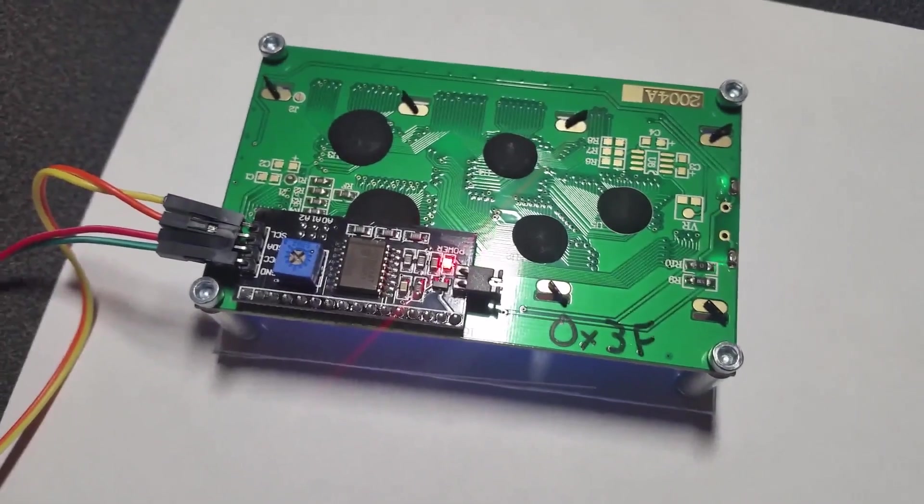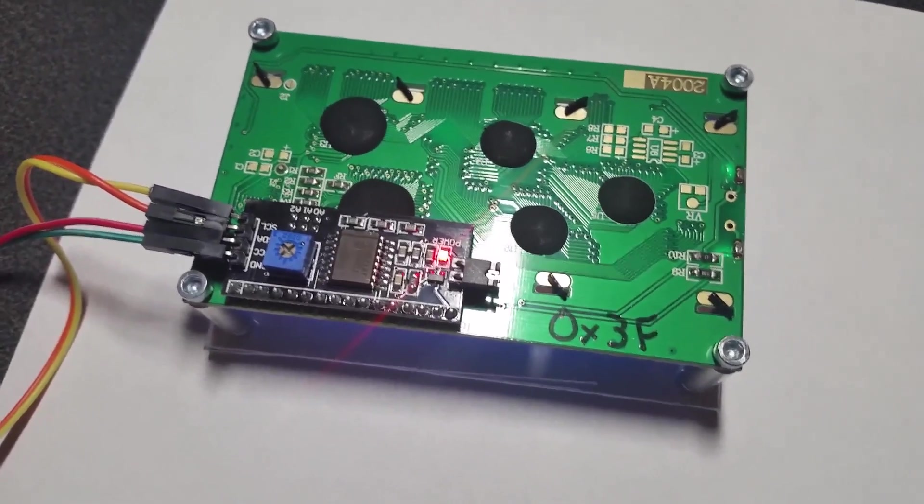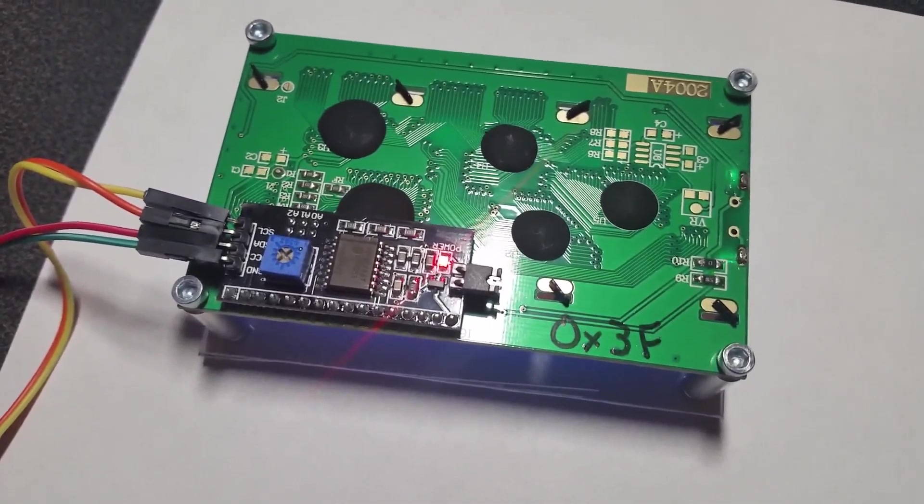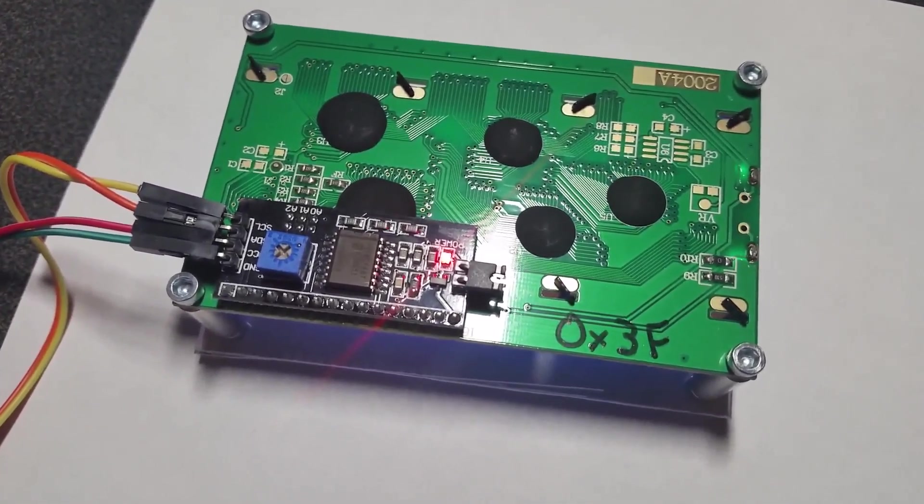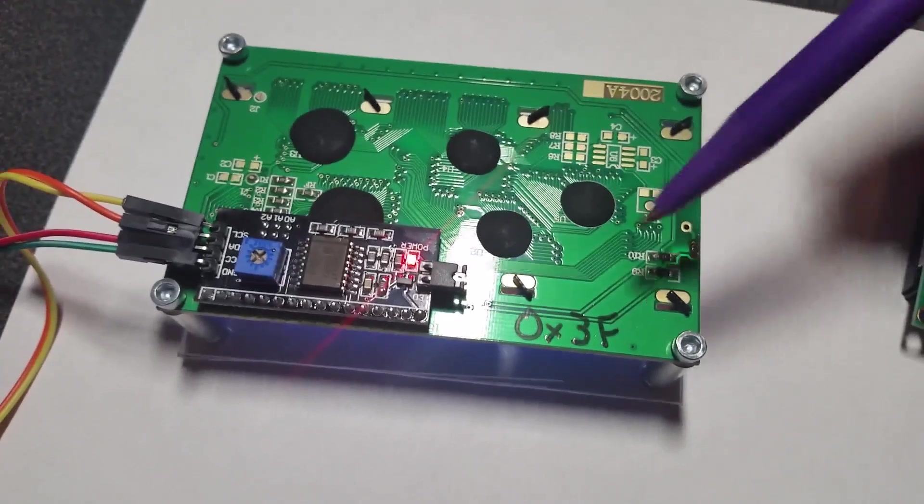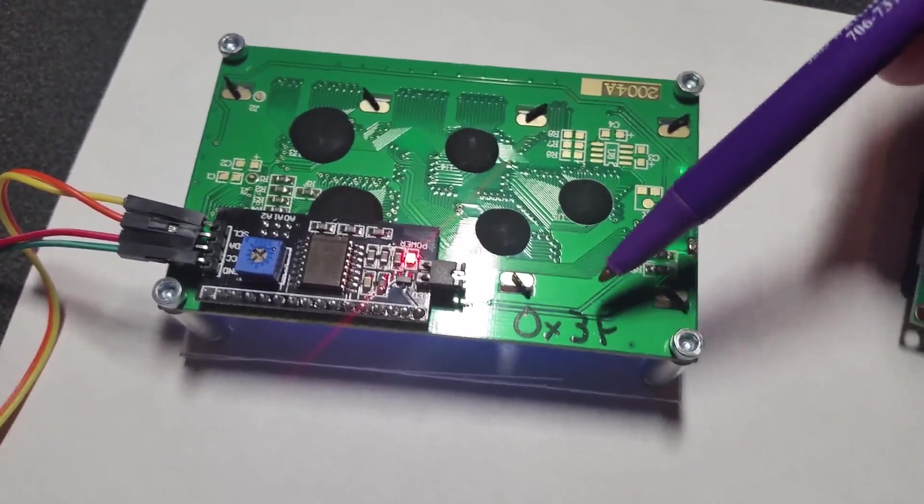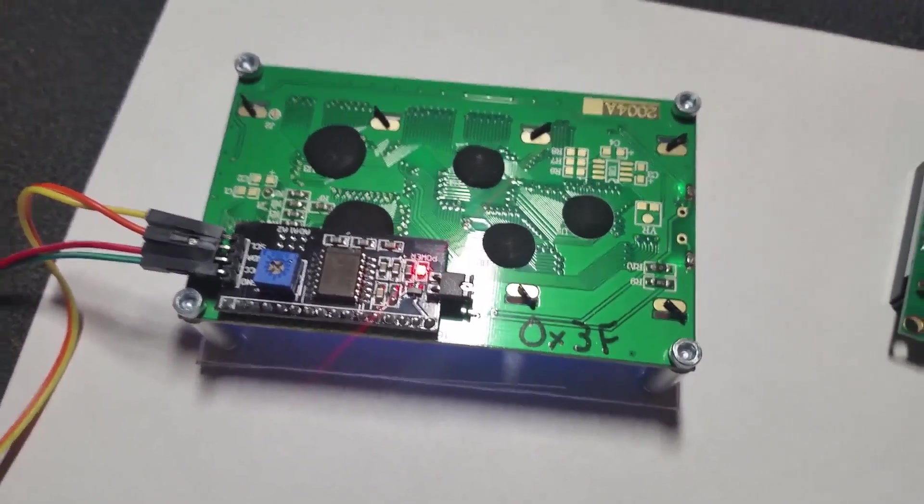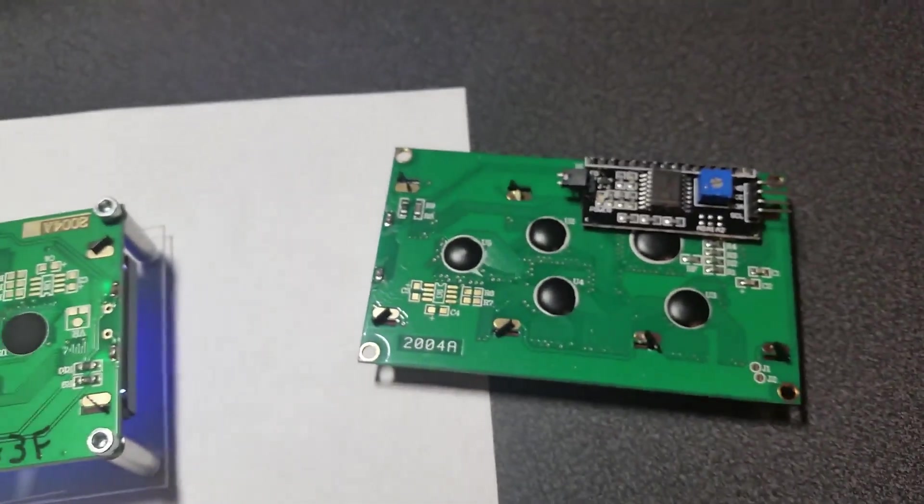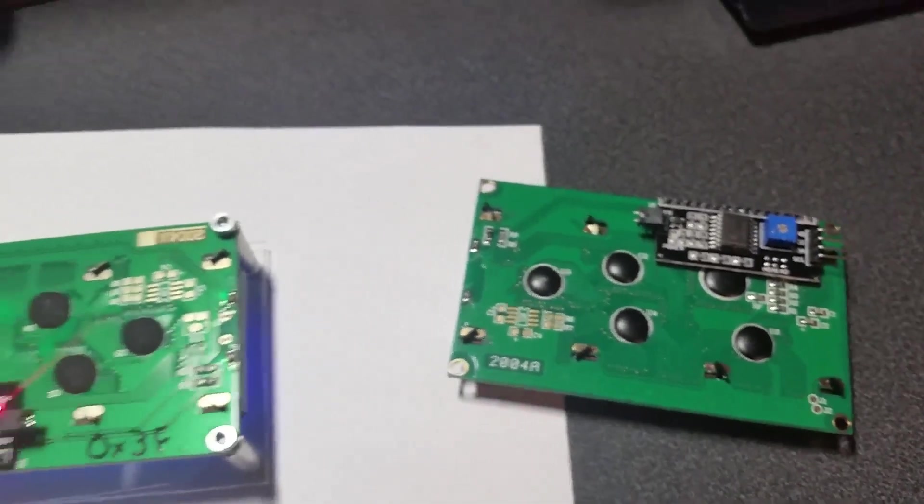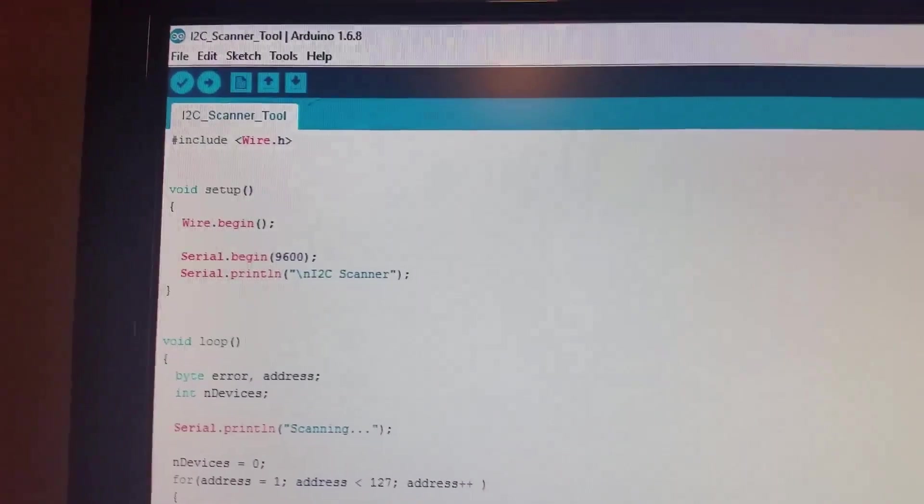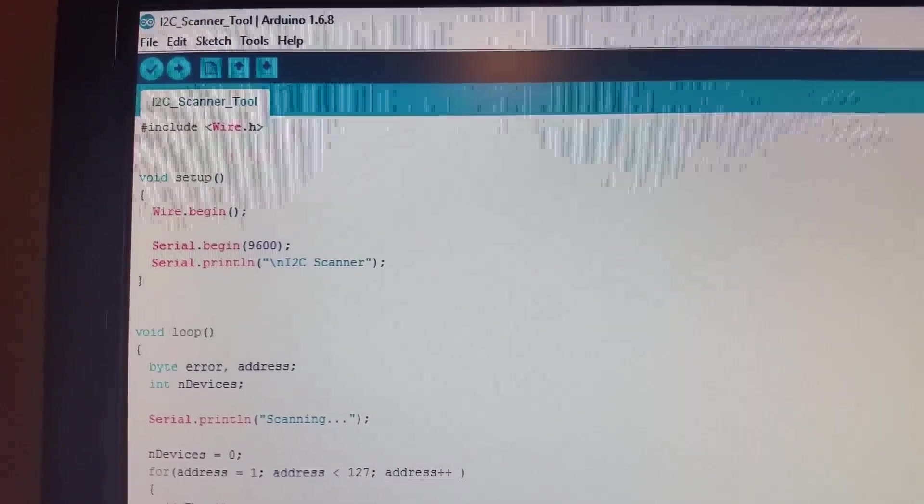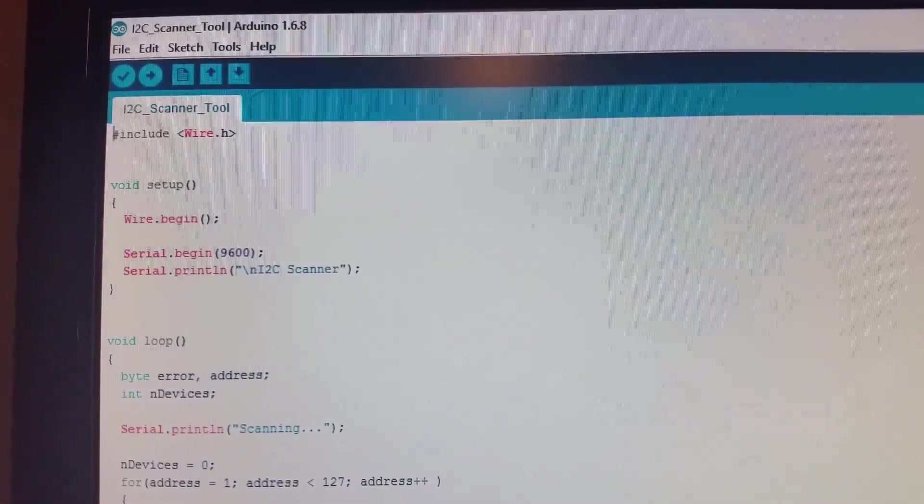You're also going to have to make sure of what I2C address your LCD display is operating at. As you can see, I actually wrote the address on the back of mine so I would know it from here on out. Actually both of these operate on the same address, but yours might very well be different. They do make a scanning sketch that you can use. You can download it - I'm not exactly sure where I got this one from, but if you search the internet, I'm sure you'll find it. It's an I2C scanning tool.